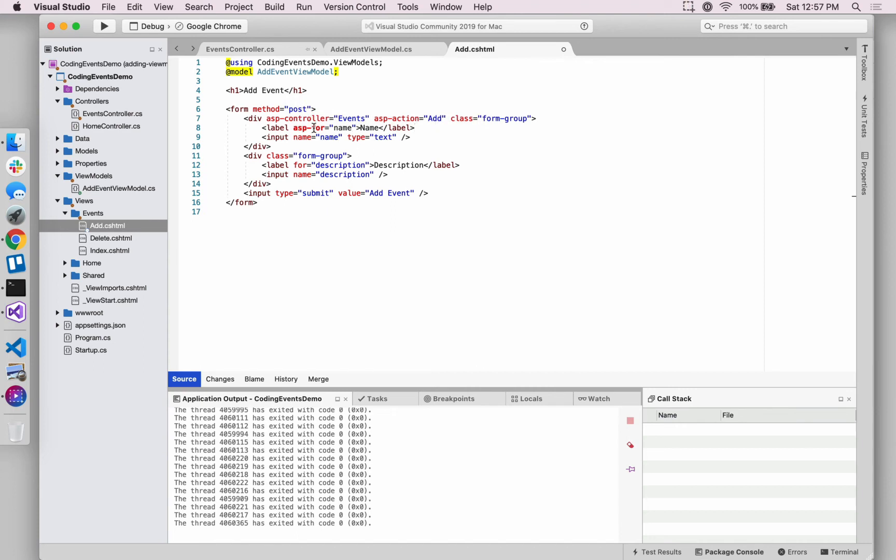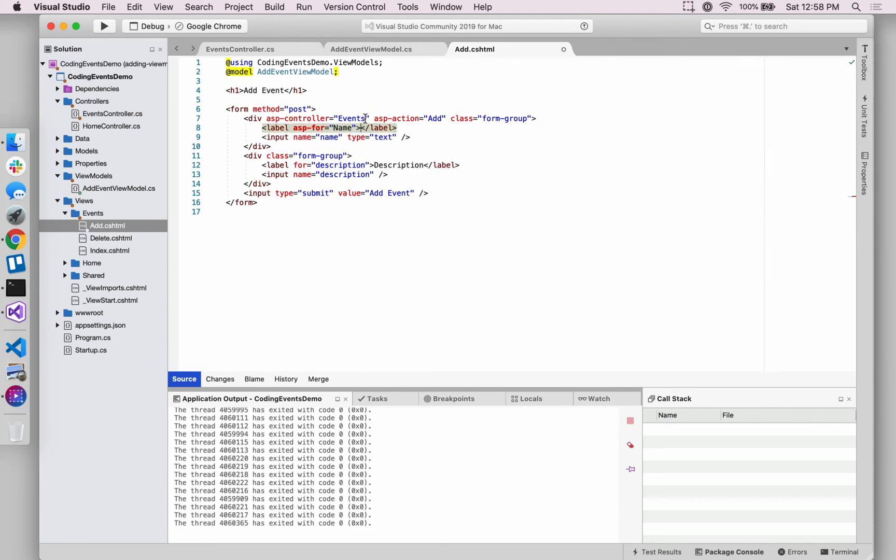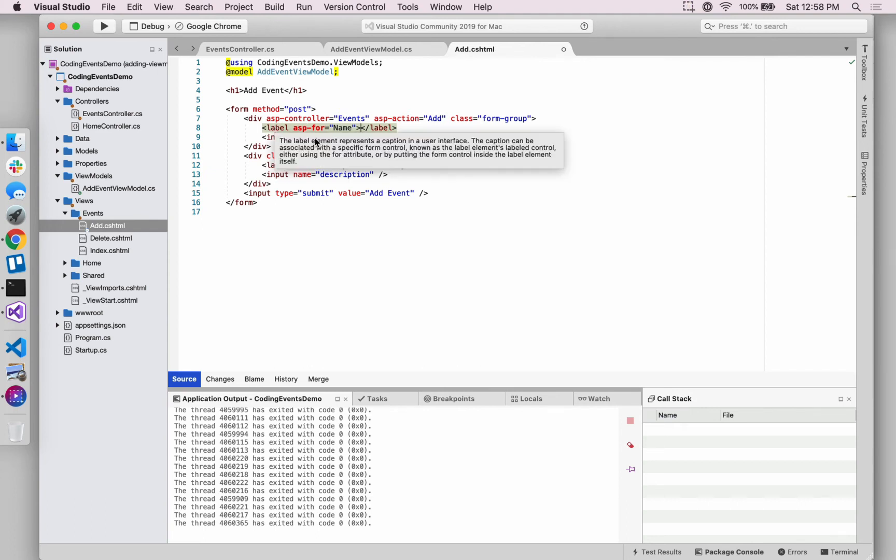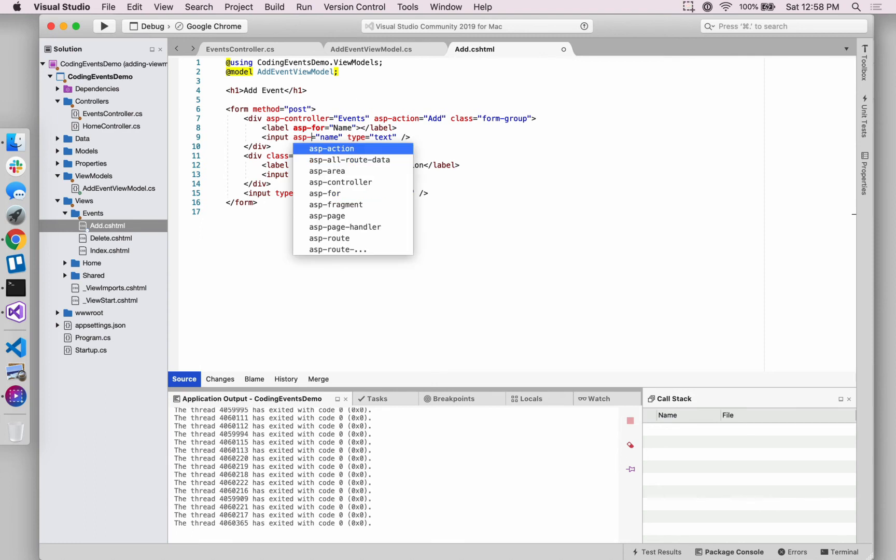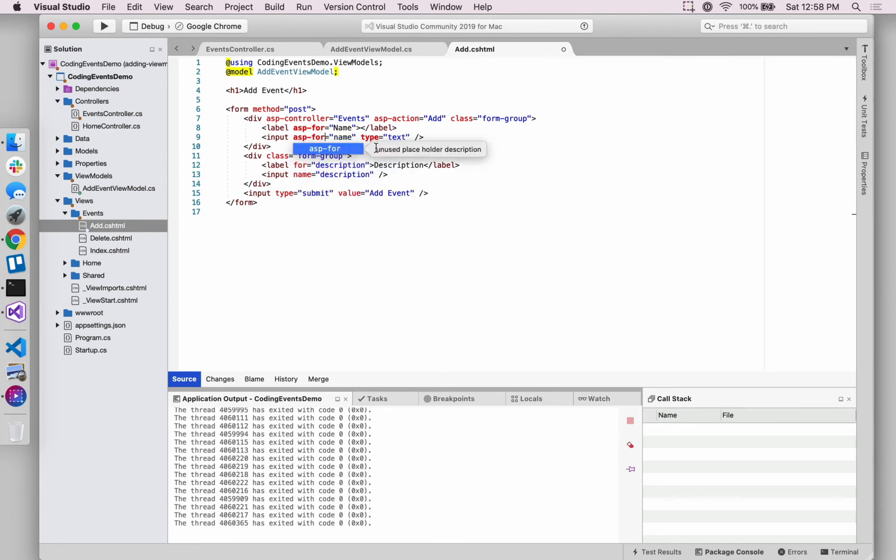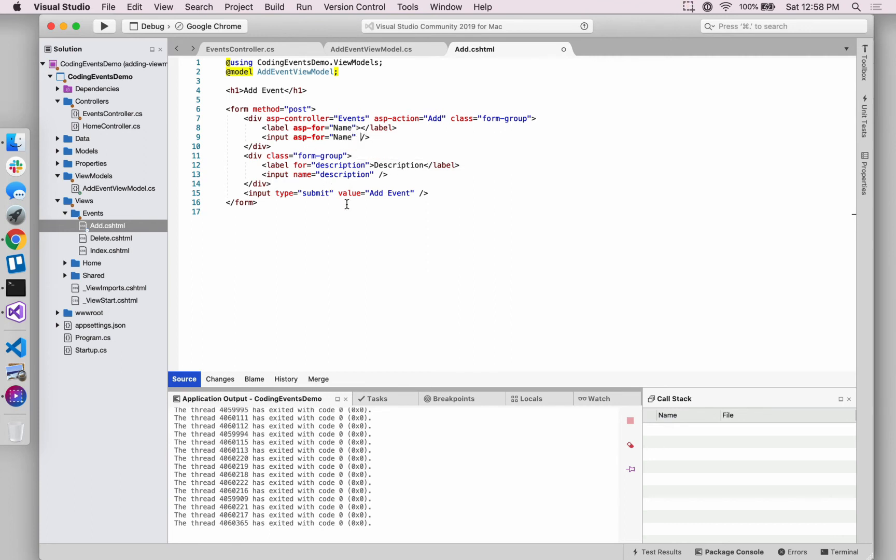Related to that or similar to that, there are other tag helpers now that we can take advantage of now that we've created this view model, namely something called ASP dash four. And what this does is this is really the first kind of instance of the mechanics of the view model. So we've created this view model that has two properties, name and description. Now we're altering or refactoring our add view to draw on those properties. And in order to do so, we need to have the ASP four value match precisely the property. So we need the uppercase name for name. And then we can use this ASP four down here as well. So we'll say we're going to just remove this input name and instead use ASP four capital name. And we can actually ditch this because the framework is smart enough to recognize what type this name property is and create the right input type. And we can do the same down here with description.